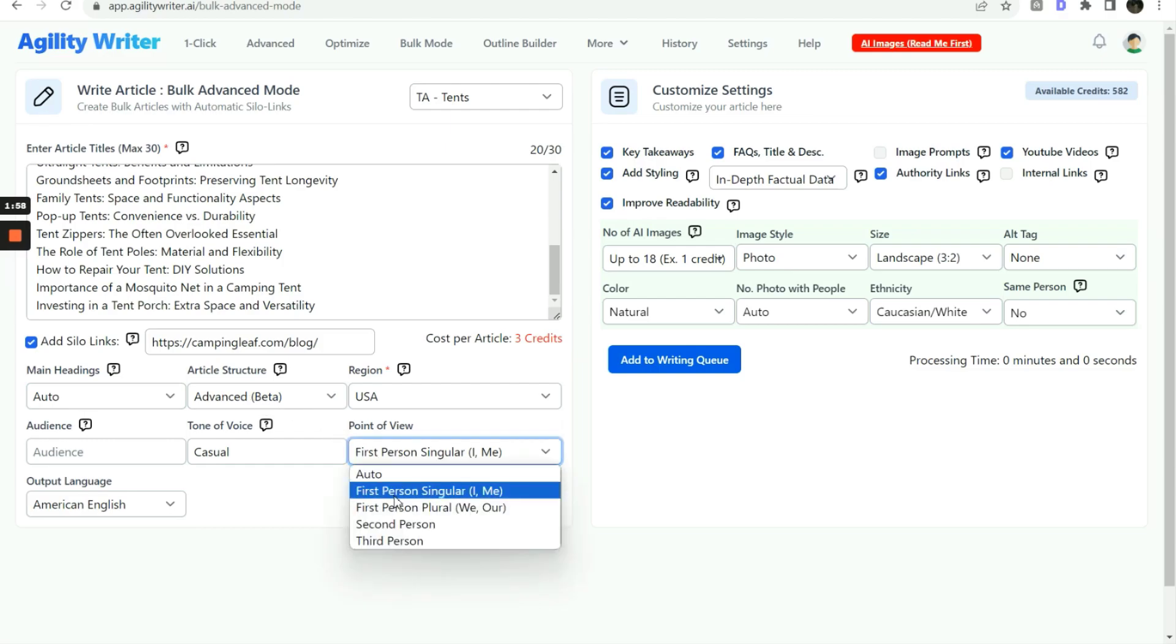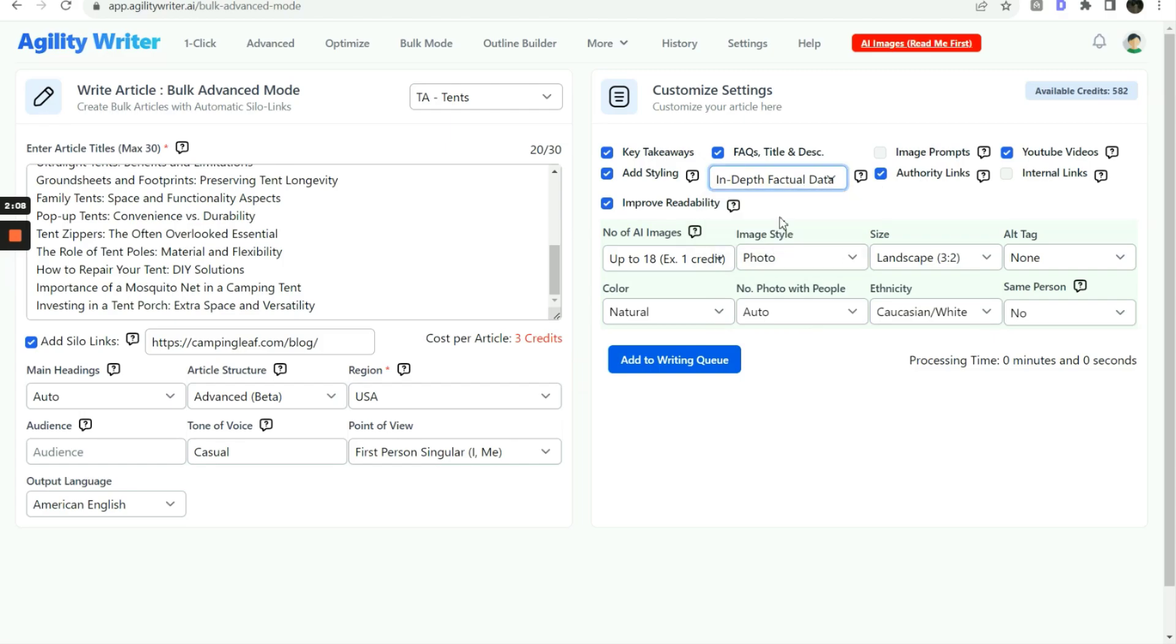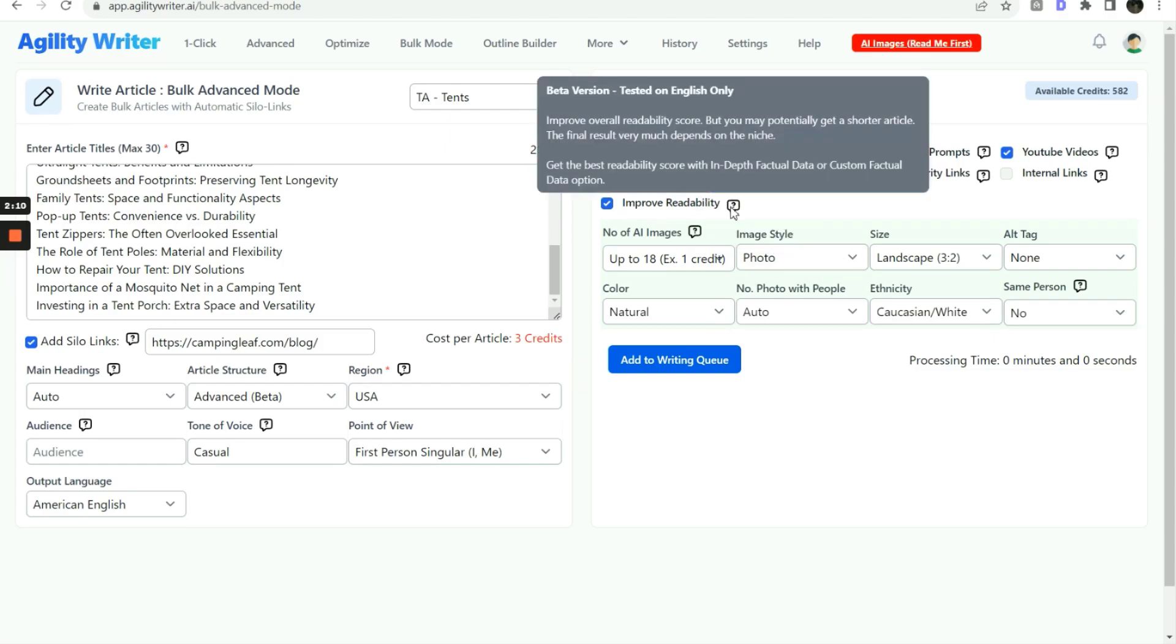We set the point of view to first person. We want to turn on all these features, including key takeaways, FAQs, YouTube videos, add styling, in-depth factual data, authority links, and improve the readability.